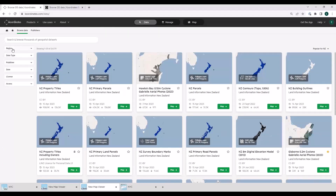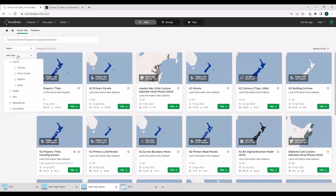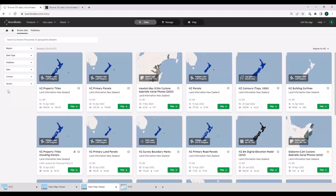The first thing up here is a keyword search — type your text in, go to that data set, interact with it. I wanted to talk about these filters on the left. You can use any number of them in combination to find the data you're interested in — you could set a publisher, a data type, a region, and updated dates.